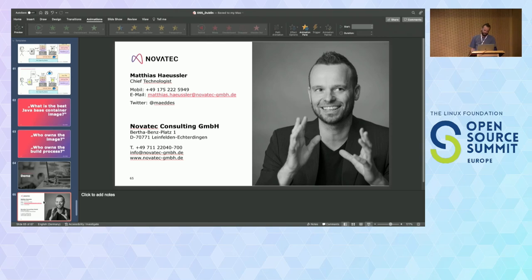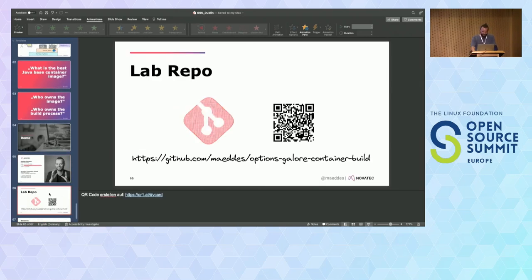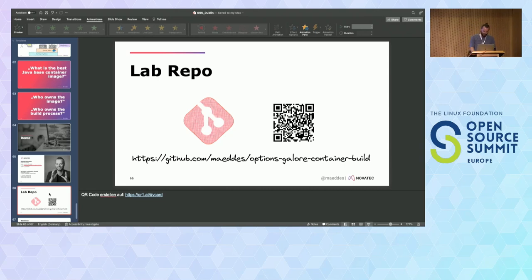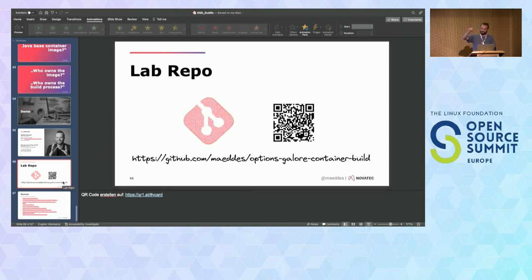I think that's pretty much it. I think I have 10 minutes left. This is the lab repo — if you want to try this yourself and repeat some of those steps, take a screenshot of the link there. First of all, thanks for listening. More questions?